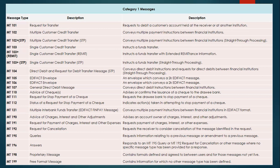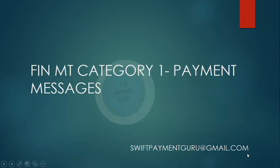If you want to learn all these messages and understand the business use cases in cross-border payments, this is just an example. We also cover MT2 and MT9 category messages, as well as their equivalent ISO 20022 messages. All of it is covered in our course. We run a batch every month — just drop us an email at swiftpaymentguru.com and we will get back to you with the necessary information.